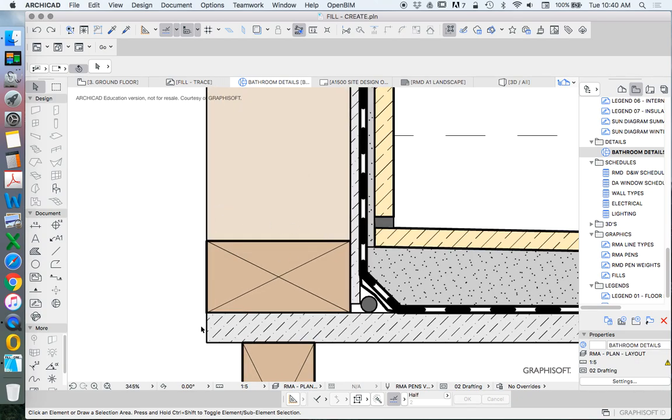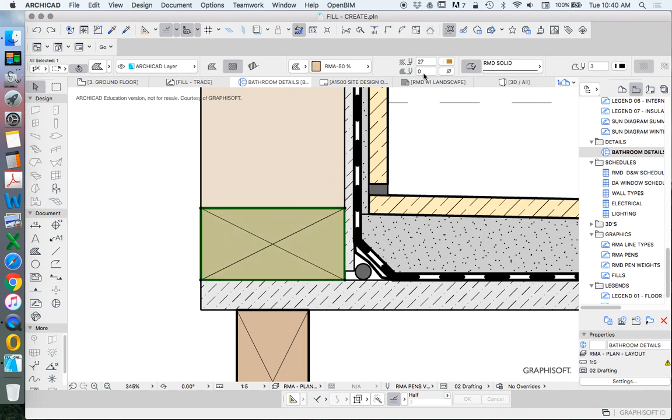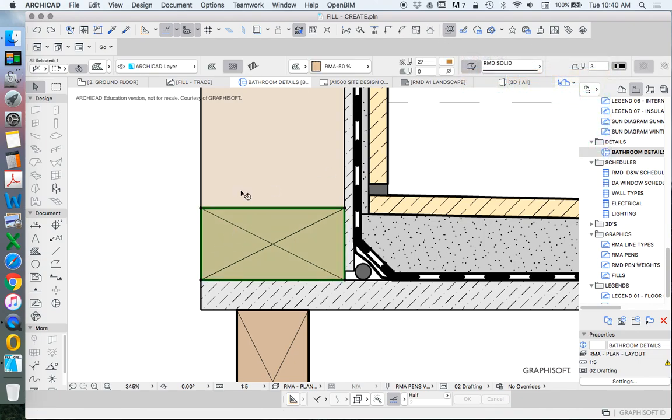So we can understand if this drawing is at 1 to 5, how thick this pen will be. And if I want that pen to be thicker, then I can use a thicker pen.